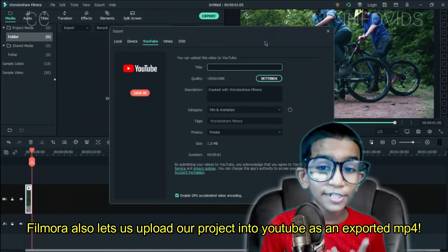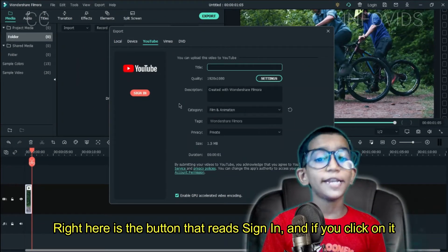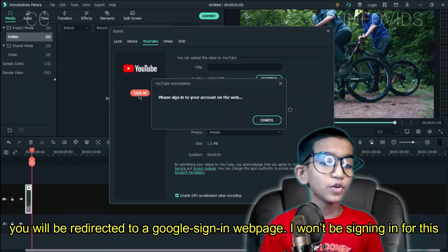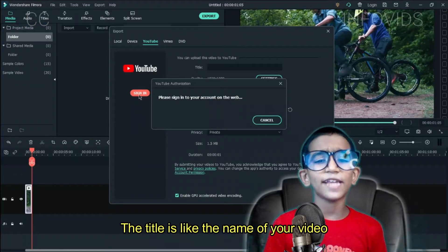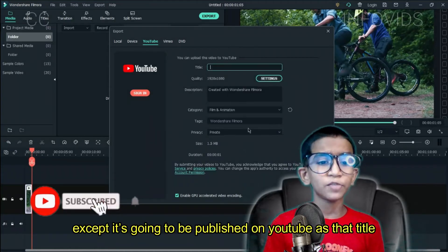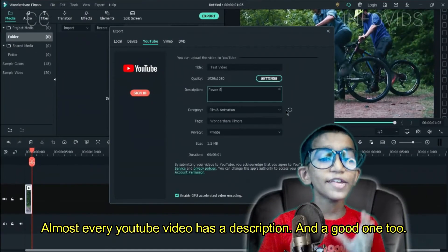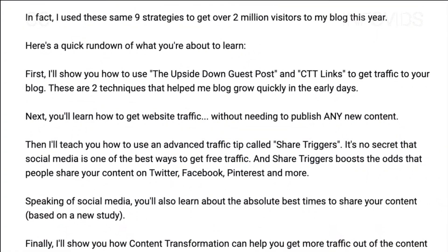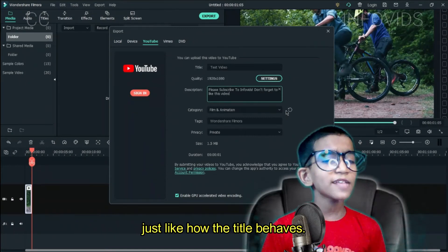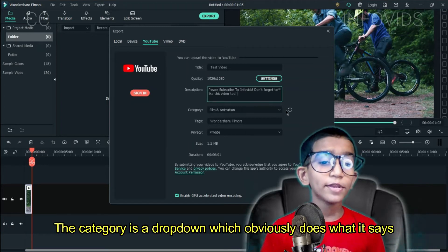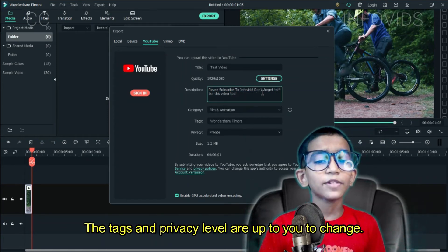Filmora also lets us upload our project to YouTube as an exported MP4. Right here is the button that reads Sign In, and if you click on it you'll be redirected to a Google Sign In webpage. I won't be signing in for this, but I'll talk about it. The title is like the name of your video as it'll be published on YouTube, and the quality settings can be changed just like the local tab's options. Almost every YouTube video has a description, and you can write your own description straight in Filmora. The category dropdown does what it says and shows the video in the selected category. The tags and privacy levels are up to you to change.